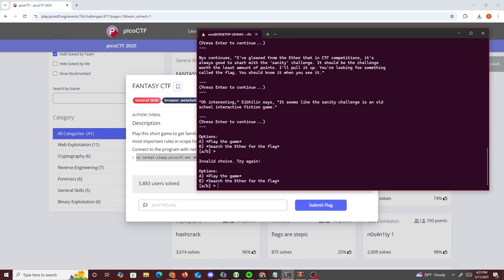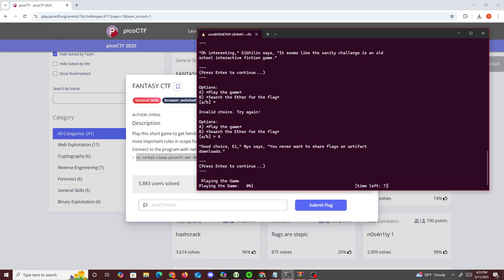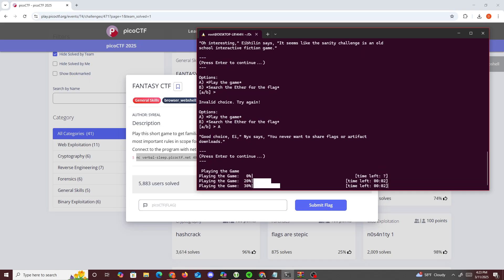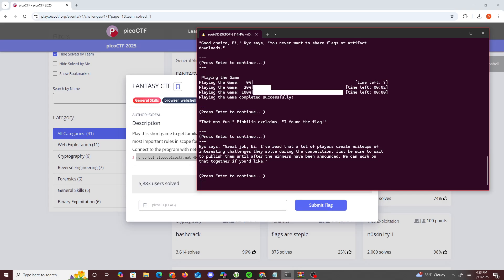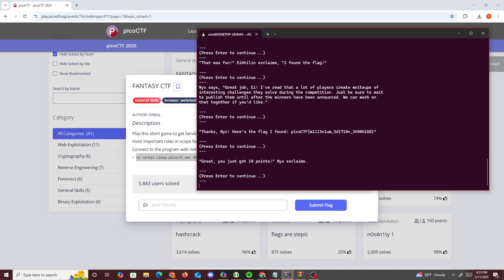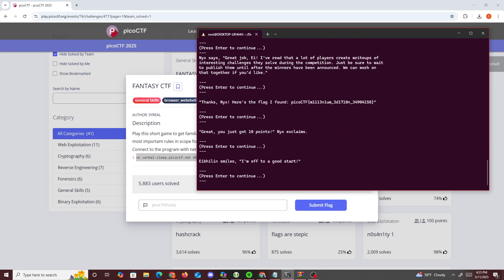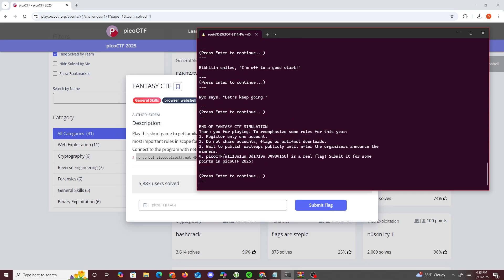Press enter, and then let's go play the game. Press enter, downloading something, press enter, press enter. We get here's the flag, flag Pico CTF, and then we get it's the real flag. So I'm just going to copy this.